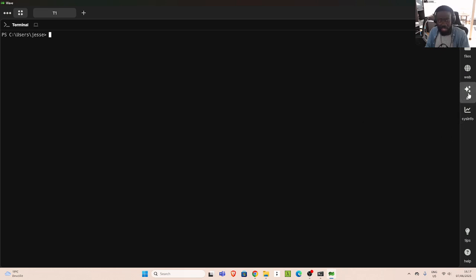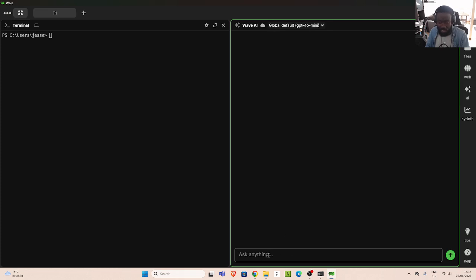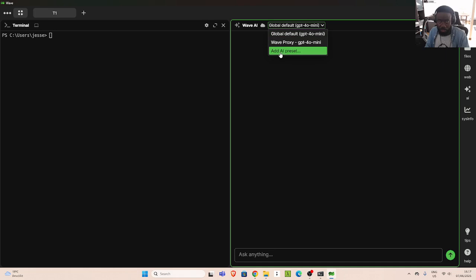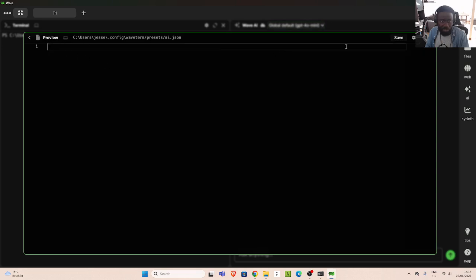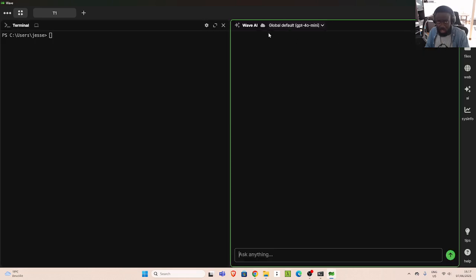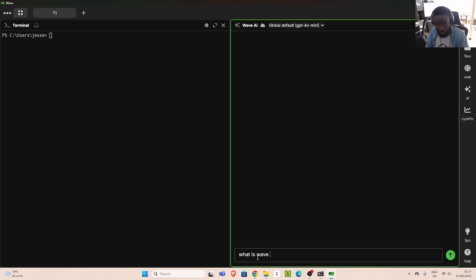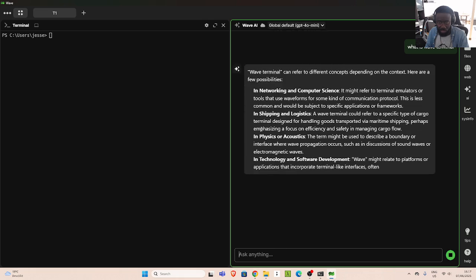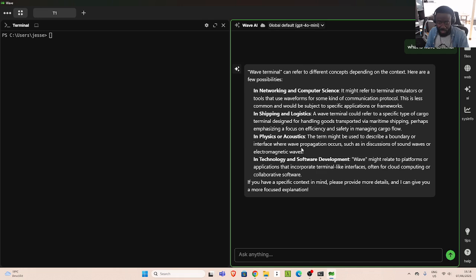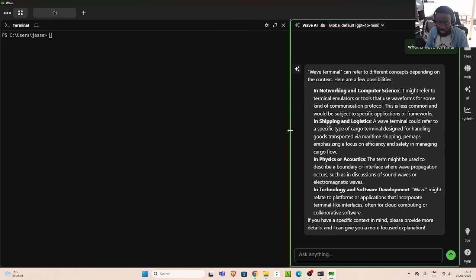Let's check the AI assistant. I want to see if it has agents. You have all the models listed here — you have the global default, and you can also add an AI preset and specify which preset to use. You can change the AI model you are using and switch them. Now I'll ask: what is Wave terminal? This is going to use the default model, and it gives out this wonderful response UI within my terminal, which is very cool.